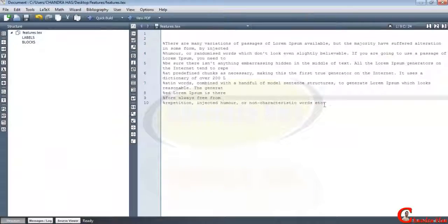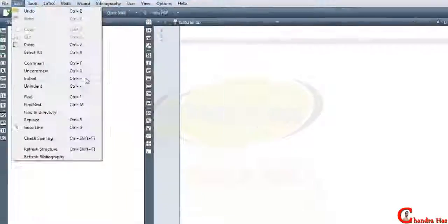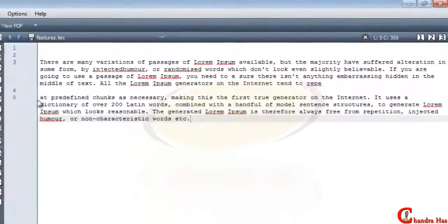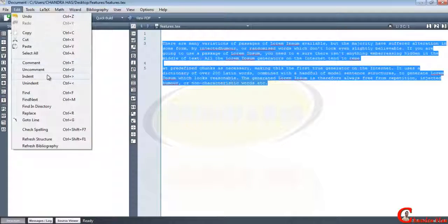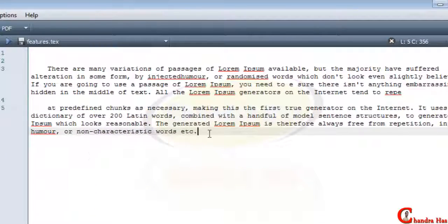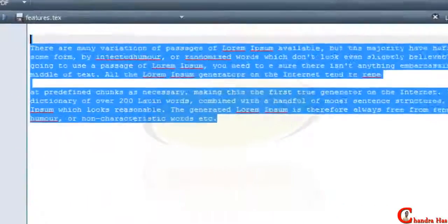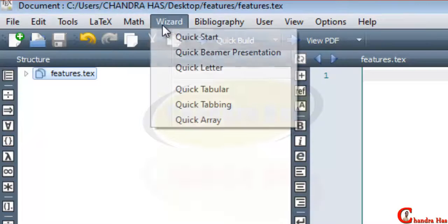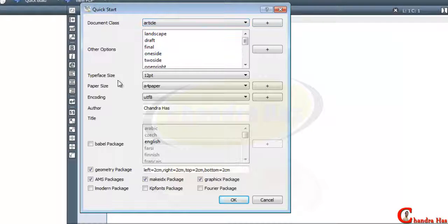Similarly we can uncomment all by going to the Uncomment option. We can make a space in the first line of a paragraph using Indent — just select all and go to Indent. Similarly we can use Unindent. Then Find with Ctrl+F, and Find and Replace to replace some text using the wizard.